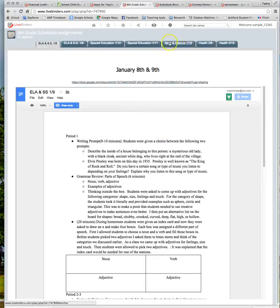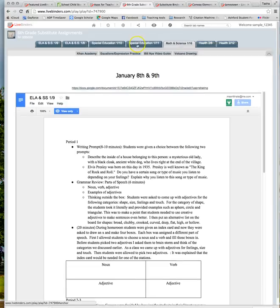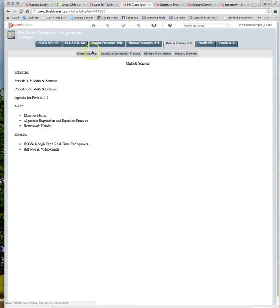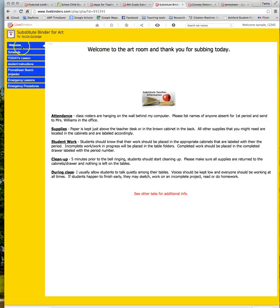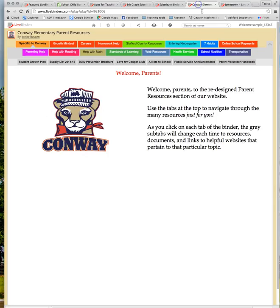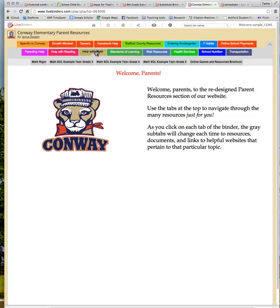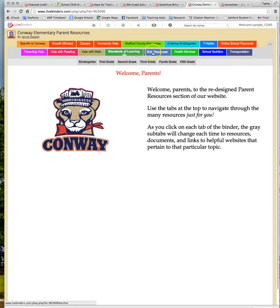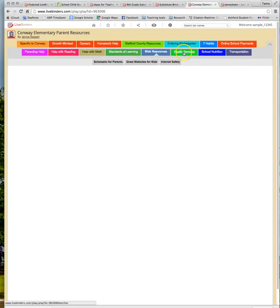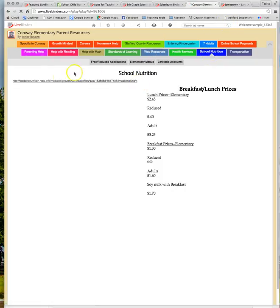This is a good one for a substitute. It has different classes and different topics and what they need to do for the class. This is another substitute one, lessons, instructions. This is an actual school one that helps with parents. They have many different tabs, subtabs. You can just go through on nutrition. I mean, it has all kinds of stuff about the school.